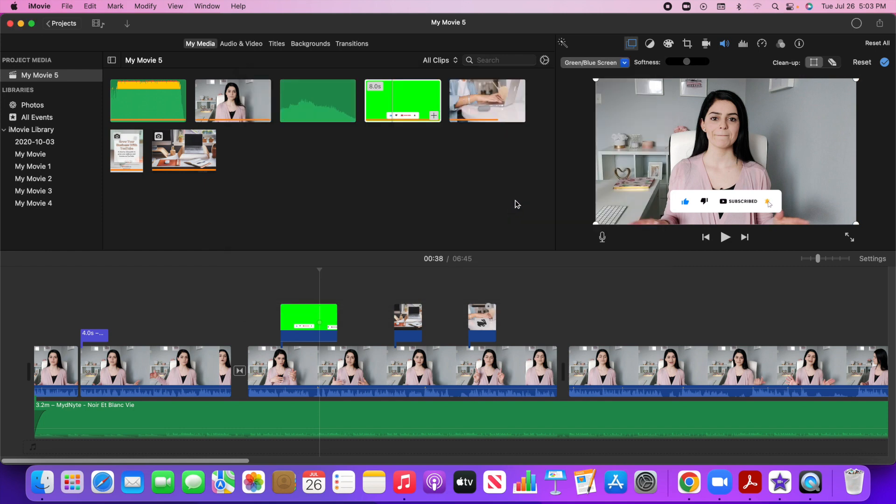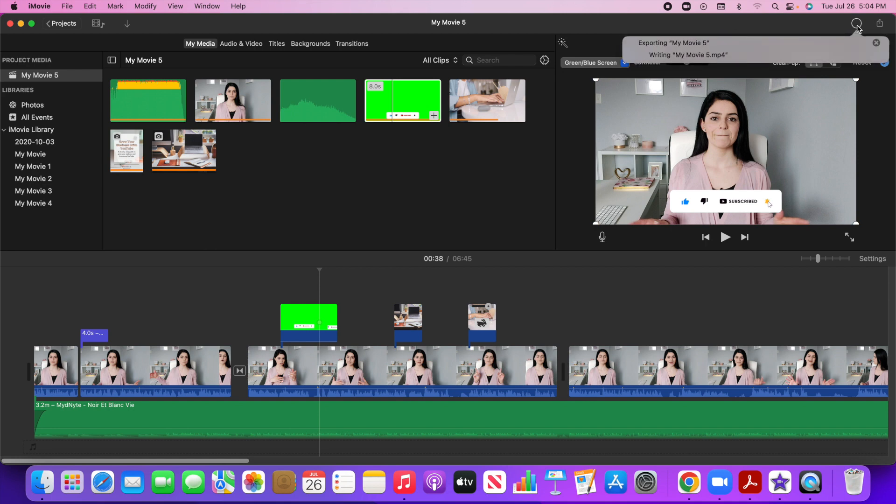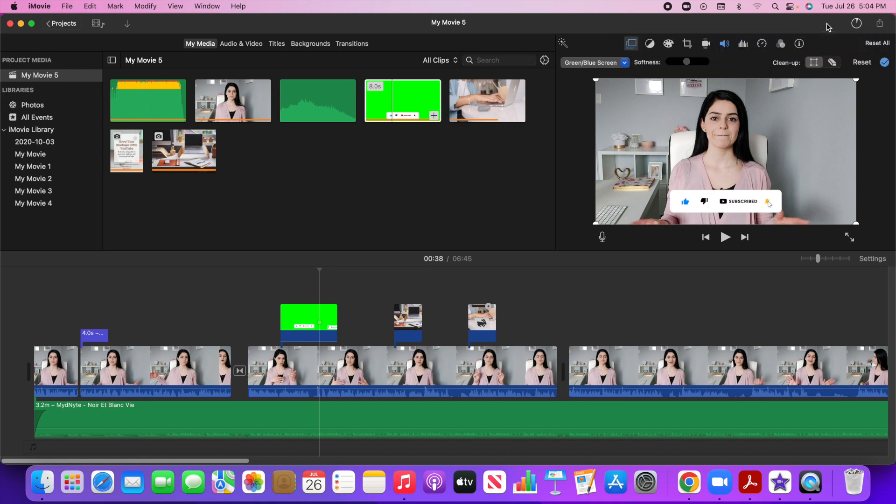So it usually takes about a few minutes to export your file. Now to see the progress of it, you can just go to the circle right here. This is going to show you the progress. And if you click on it, it's going to show you roughly how many minutes it's going to take. So right here, it's showing me that it's about two minutes or three minutes to export my entire file.